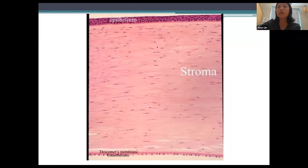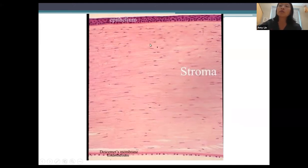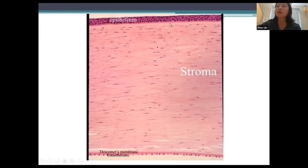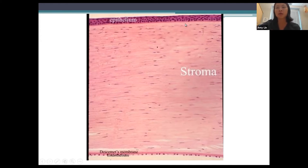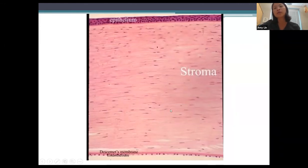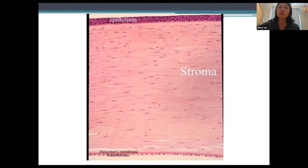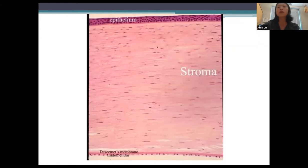The bottom layer of the epithelial cells rests on an epithelial basement membrane. This is not to be confused with an acellular layer called Bowman's layer — sometimes termed Bowman's membrane — which is the avascular light pinkish area right under the epithelium. Bowman's membrane is not a true membrane, so Bowman's layer is a better term. It is distinct from the basement membrane of the epithelium. Underneath Bowman's layer is the stroma, which comprises the bulk of the corneal thickness.